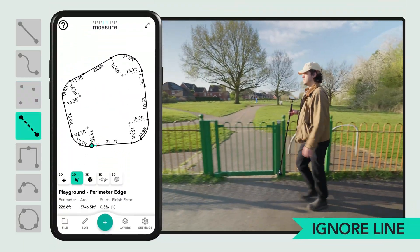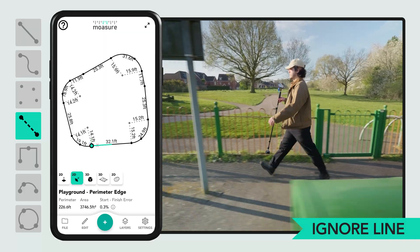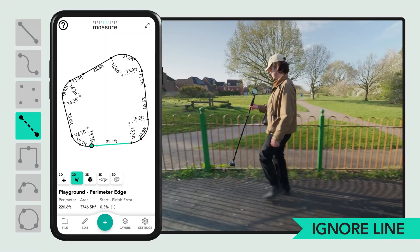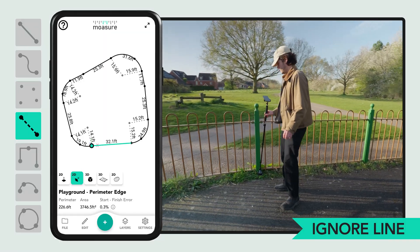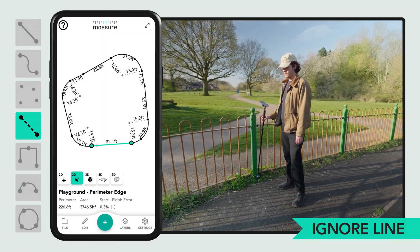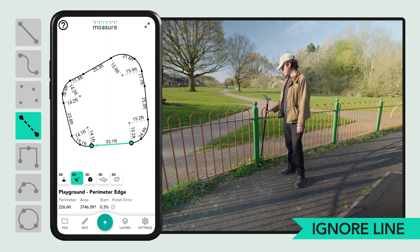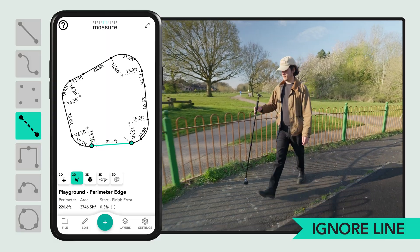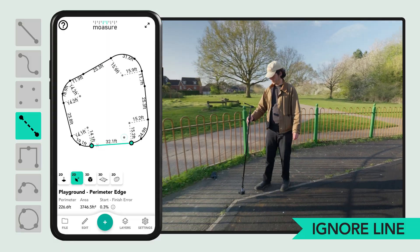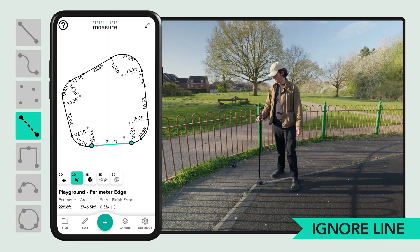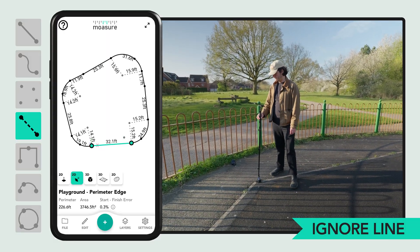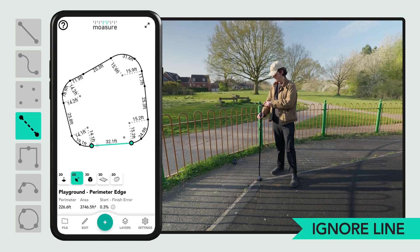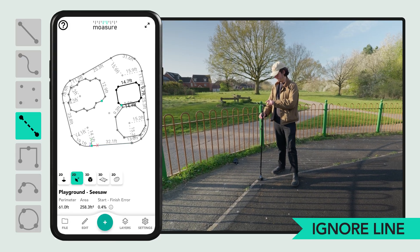Ignore line will ignore the measurement between two pause points, leaving only a point in your measurement. This is essential for adding layers to your measurement and for moving within a measurement without drawing extra lines, allowing you to start a new shape separately.